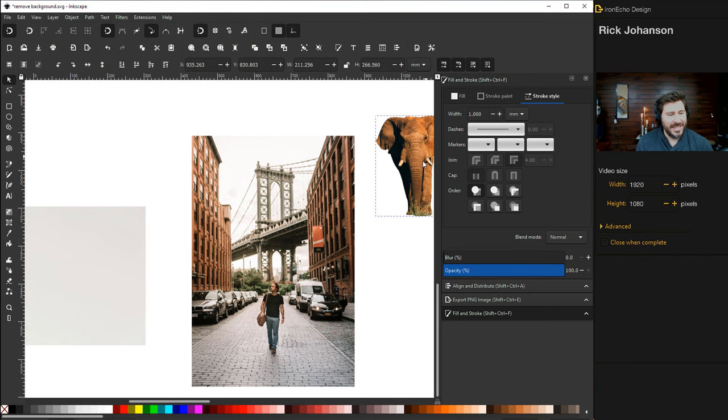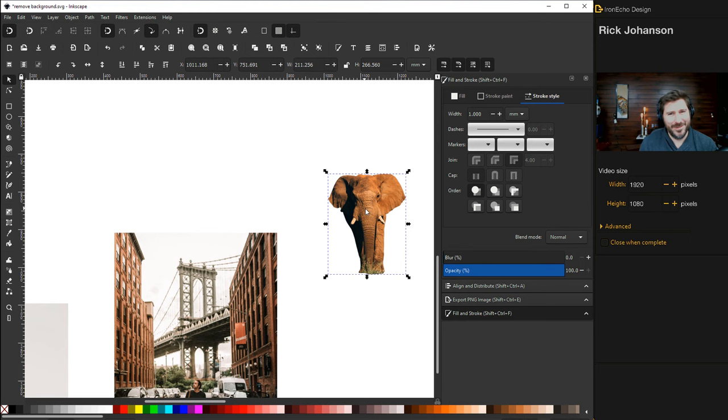You can just have a nice elephant. And that's it. So you've got trace bitmap or trace it yourself. Thanks.